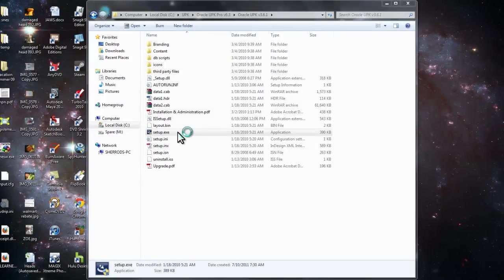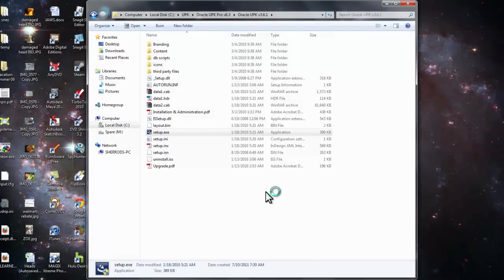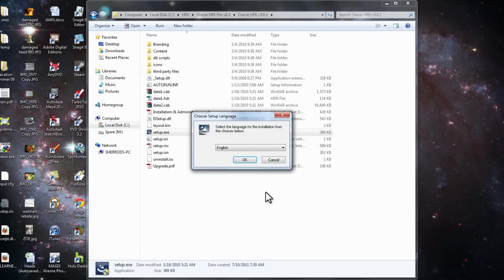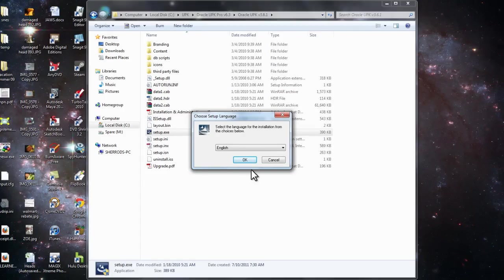You want to say yes, and depending on the language you want to use, make your selection.